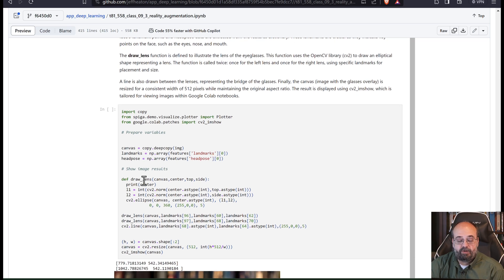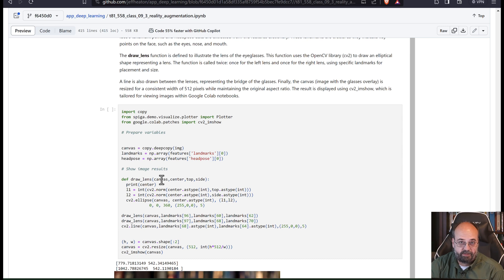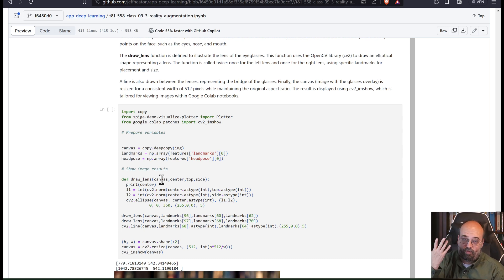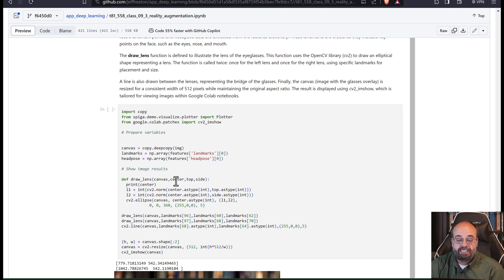You're going to pass it the canvas. So that's the NumPy array that represents the image that you're drawing right onto.